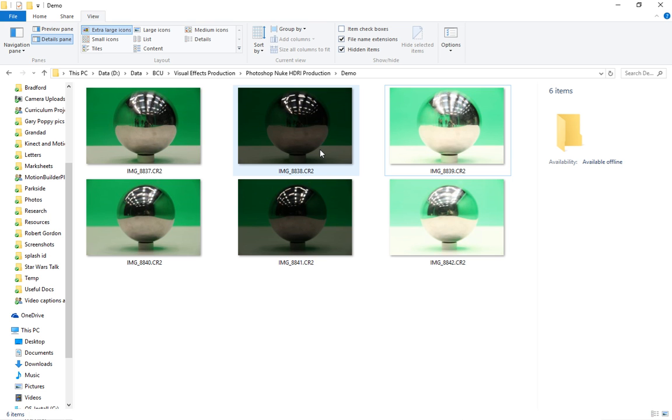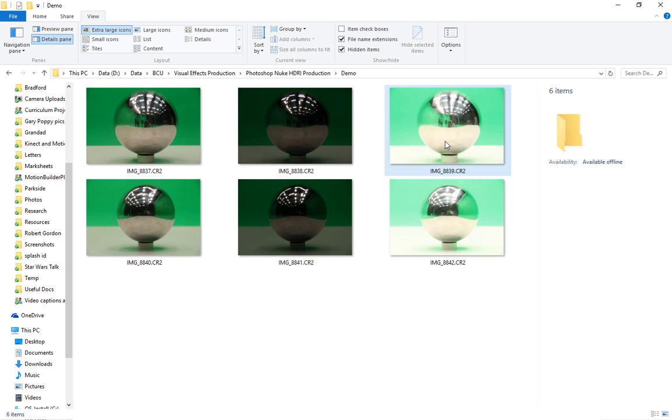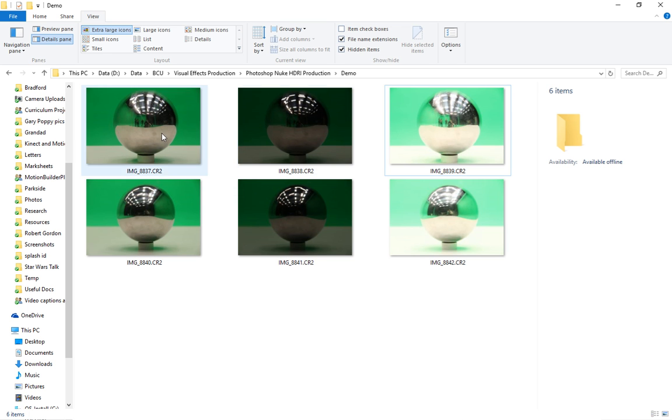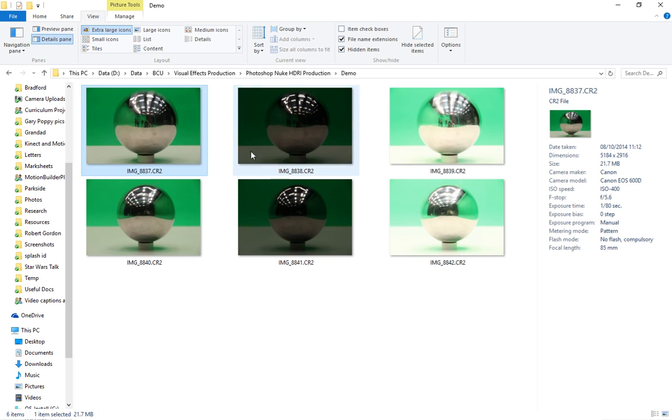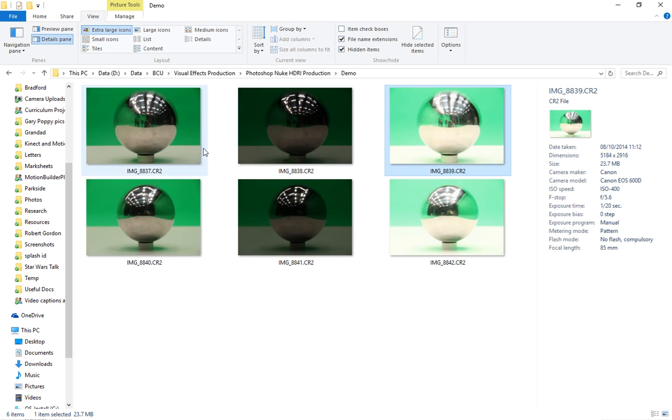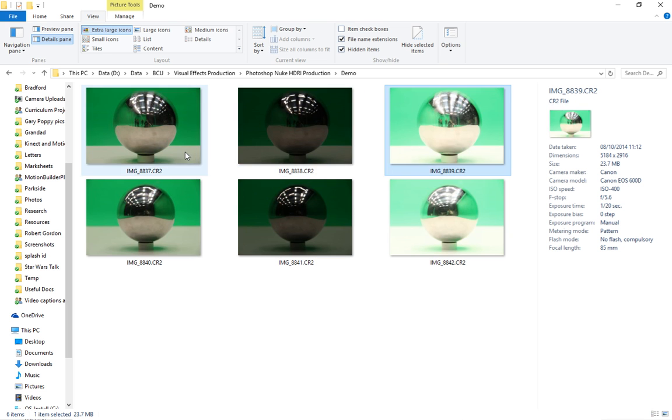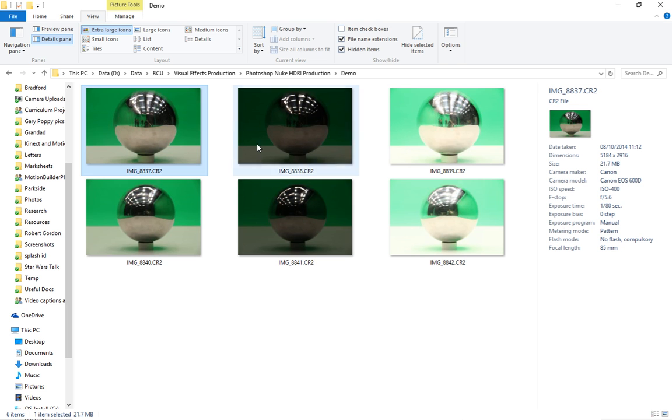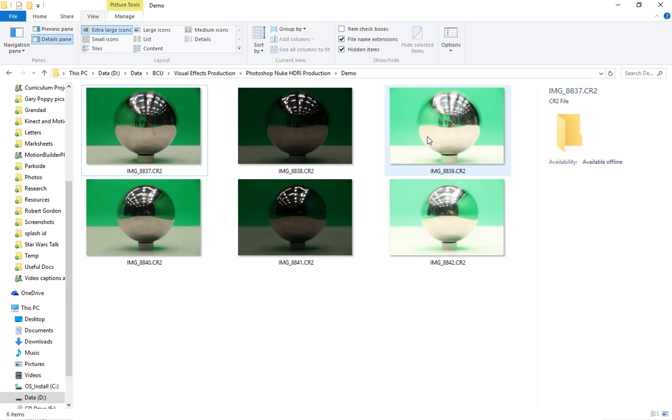I've done this with the Canon cameras that we have at the university, and used the bracketing settings, exposure settings, that they have on the camera to allow us to shoot this at three different brackets. But this isn't giving us a massive dynamic range. I've stretched this bracketing on the Canon cameras as far as it will go, but it doesn't really give us enough of a dynamic range.